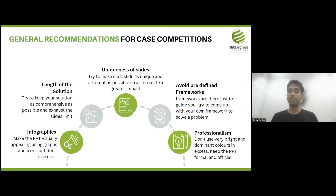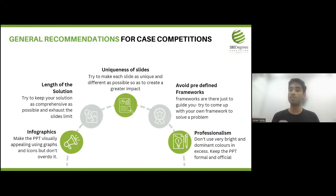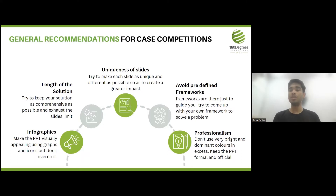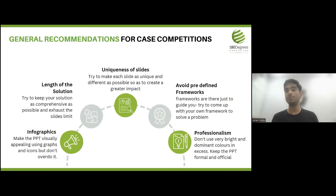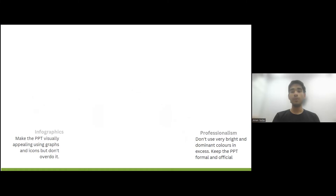Avoid using predefined frameworks rigidly in your solutions — they can only be used to understand the problem well. Don't use them in solutions because they make the solutions very rigid, and the client is looking for a customized solution. Lastly, maintain professionalism while presenting, speaking, and in your slideshow. Don't use very bright and dominant colors in excess — keep them formal and official and use the same color scheme throughout your presentation.